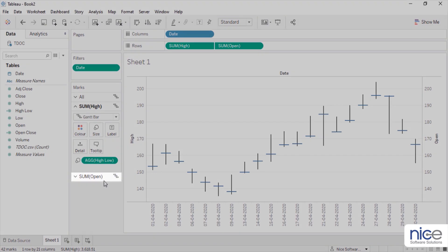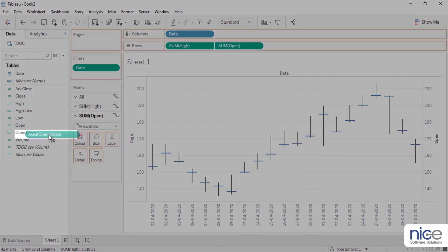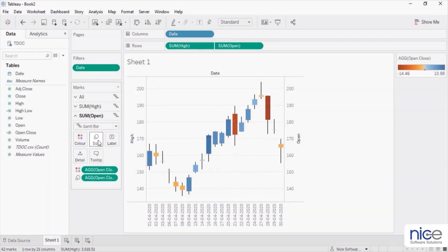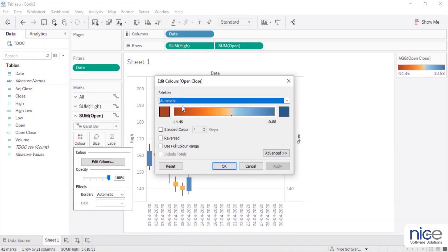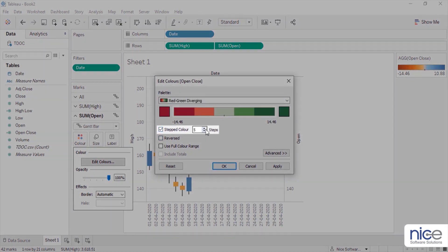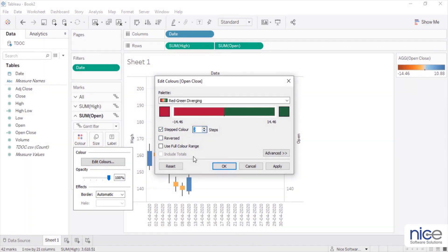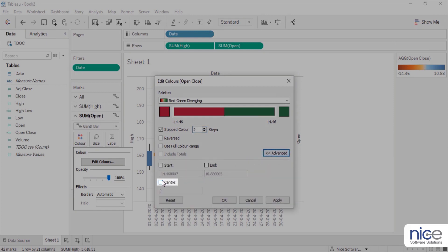On the sum open marks panel, drag open-close onto the color and size shelf. This will make the Gantt chart look like a bar chart on the line. Select color and edit color to select the red-green diverging color palette. Set step color to two steps. When the day closes higher than it was opened, the body will depict as green, and the body will depict as red when the day closes at a lower price. Click on Advanced, check Center, and set the value to 0. Click OK.